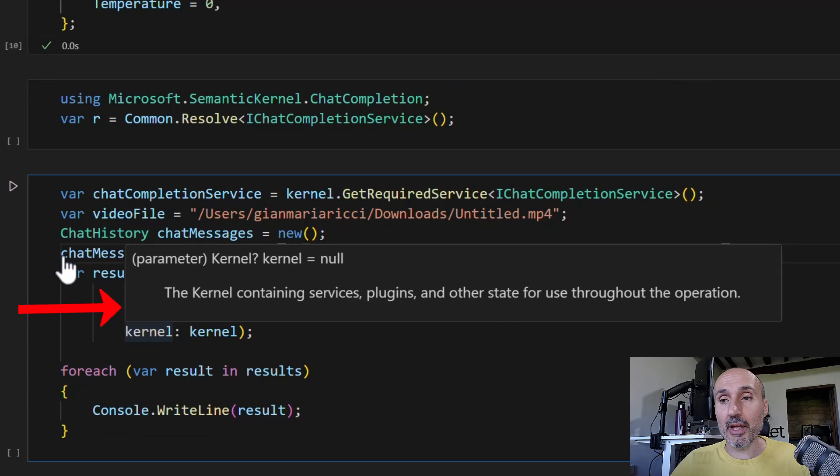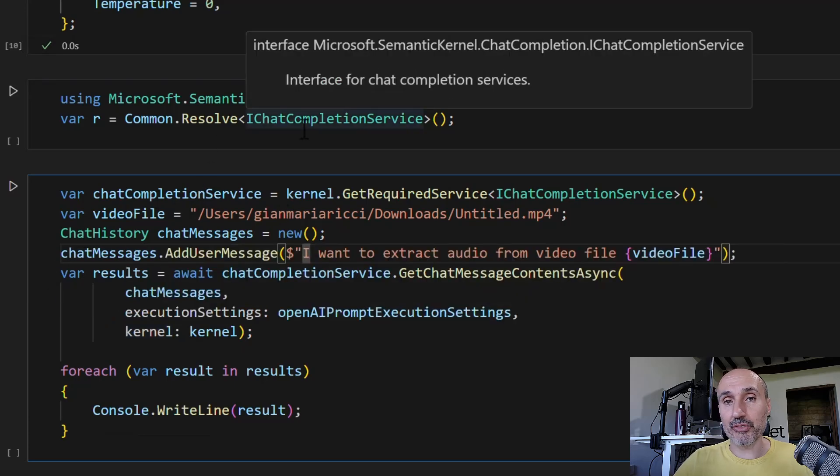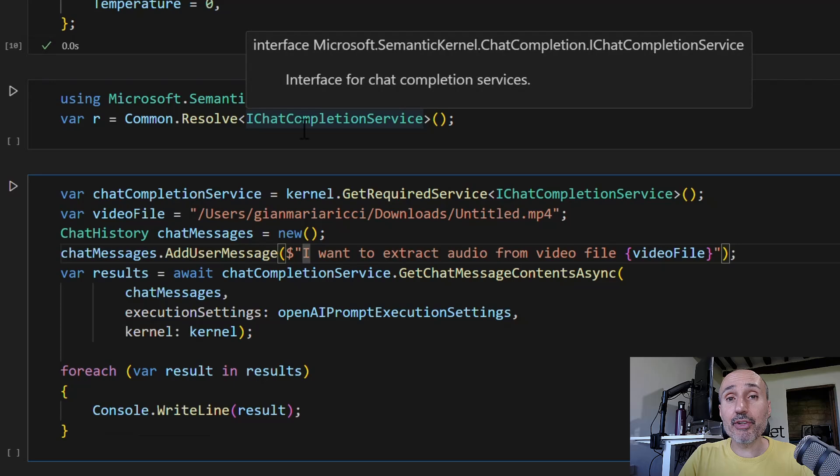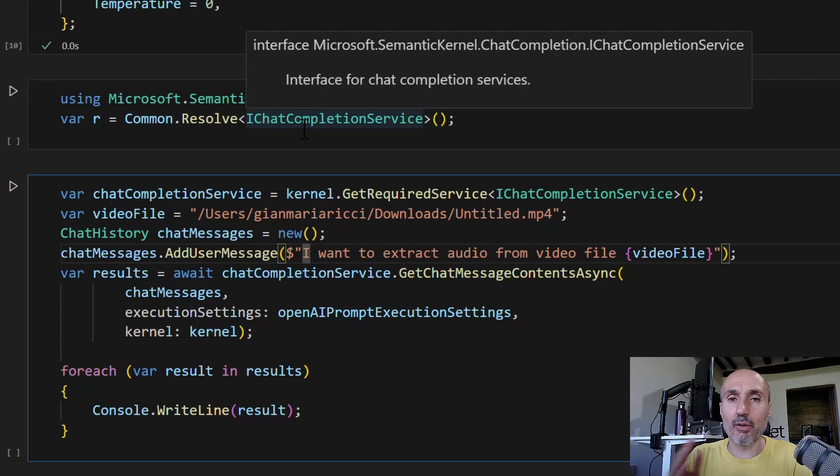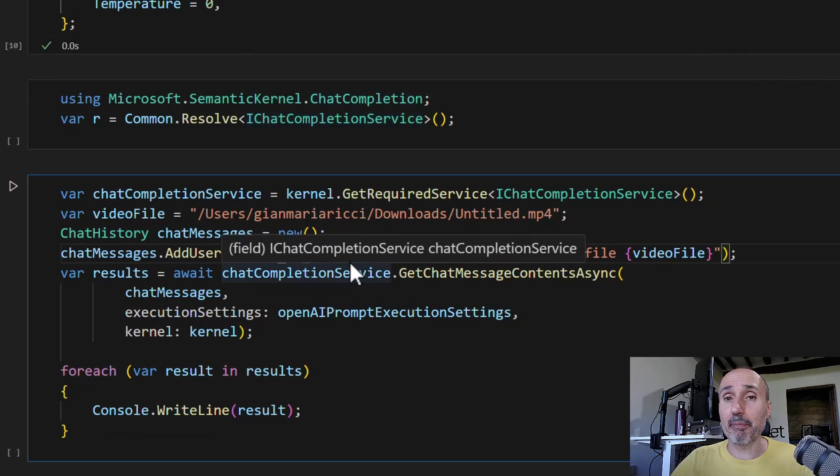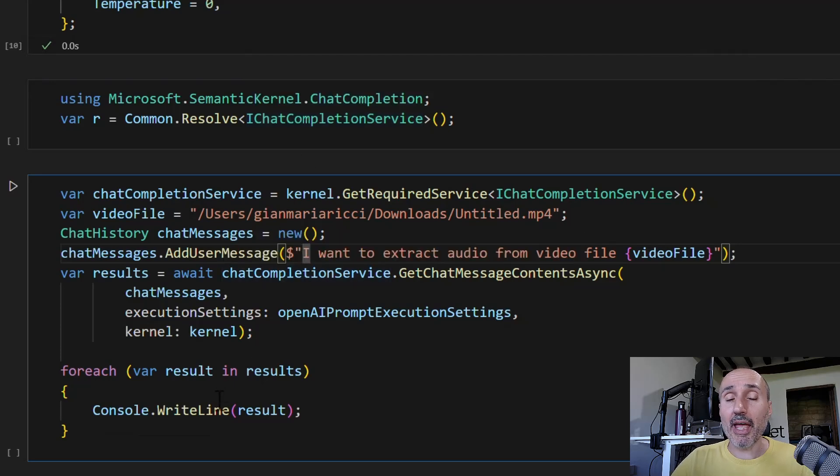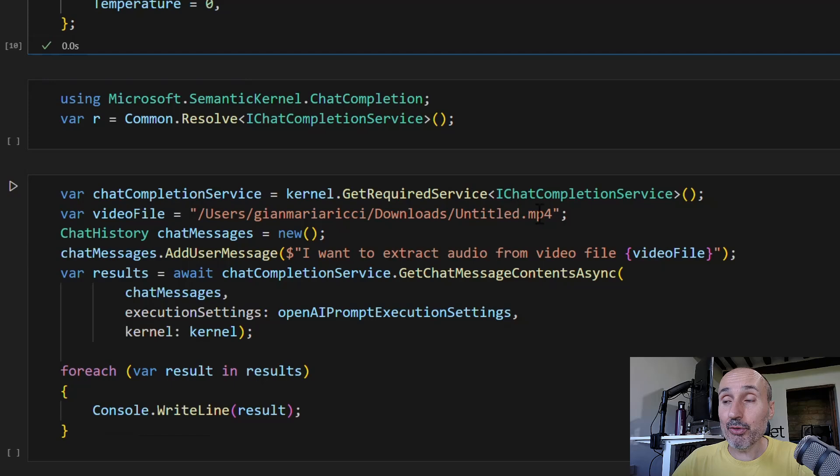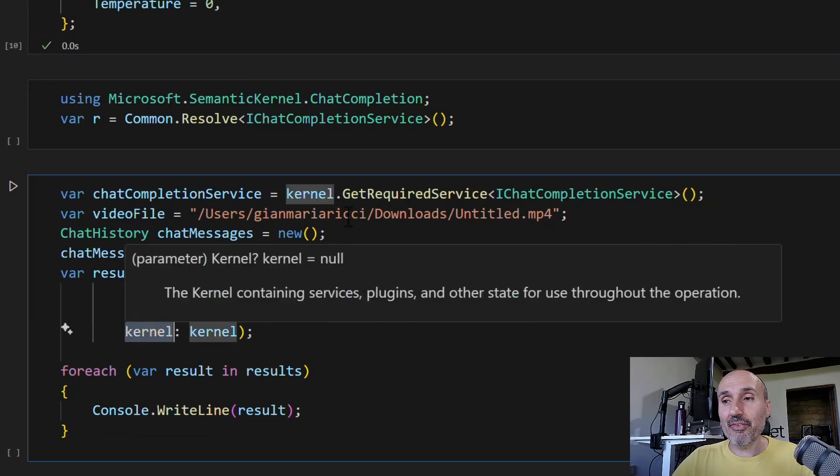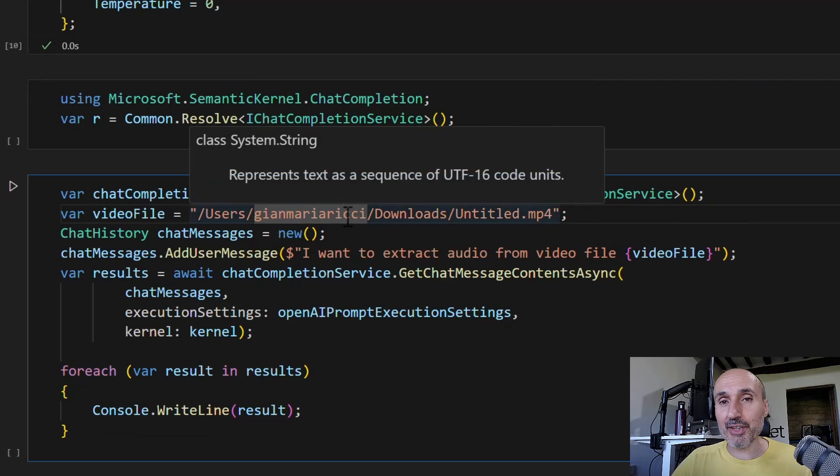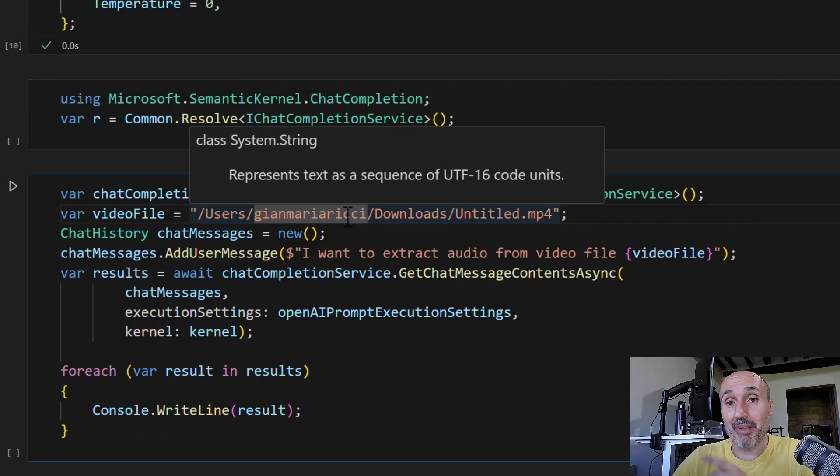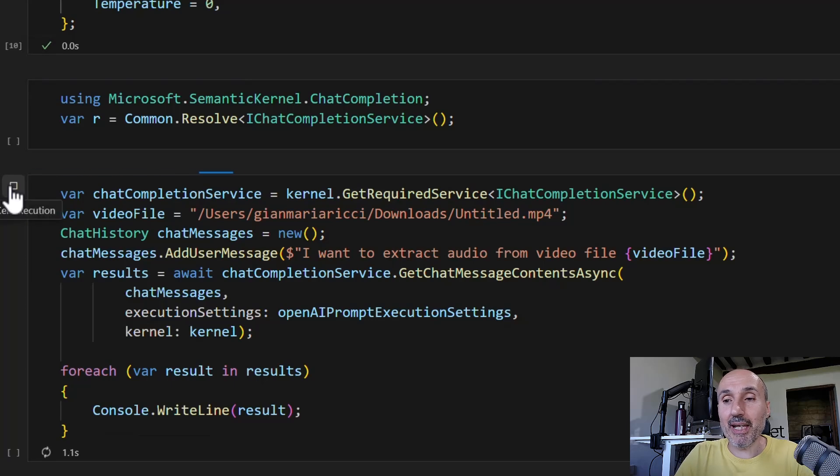What we know is the iChat completion service that was previously used simply to call a large language model - string in, API call, string out - is now much more complex interaction. I'm passing a prompt, but when I execute, I pass the execution setting using the auto invoke kernel function. I give the iChat completion service the kernel object to invoke the plugin. In the previous example, we saw we can use the kernel object to invoke the plugin, but now it's practically the chat model that invokes the plugin.